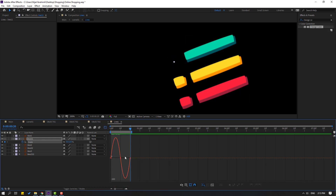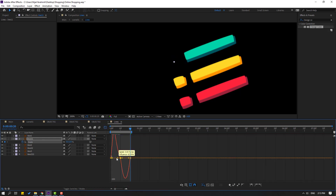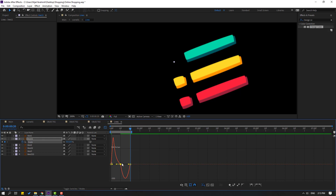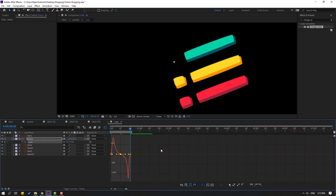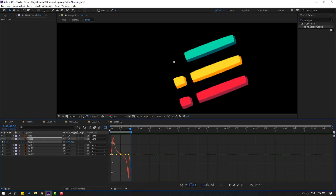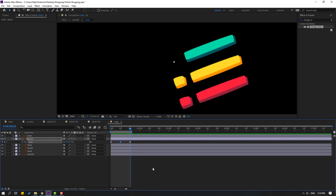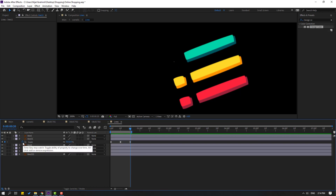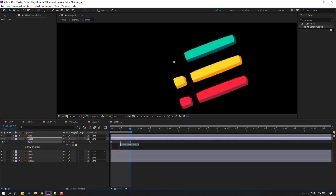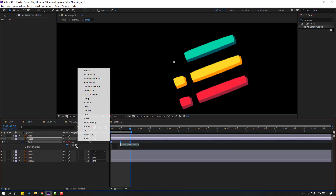Go to graph editor, make smooth graph like this. Back to keyframes. For loop animation, let's use expression — hold alt, click this time icon.